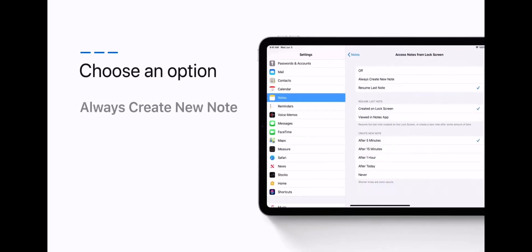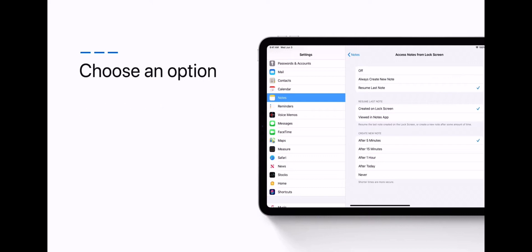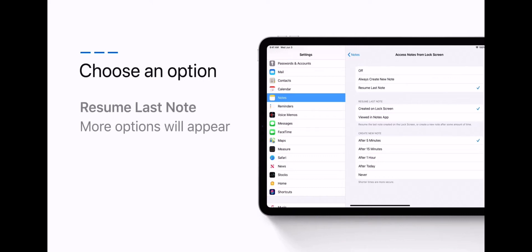Select Always Create New Note to start fresh when you tap the lock screen. Select Resume Last Note to continue the last note you created on the lock screen or viewed in the Notes app.